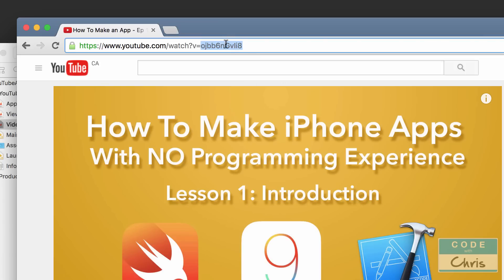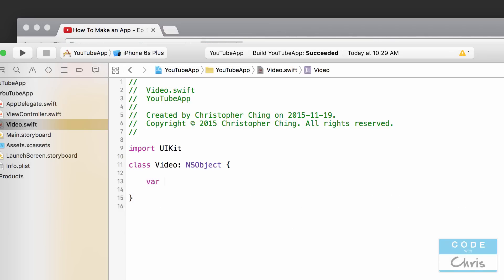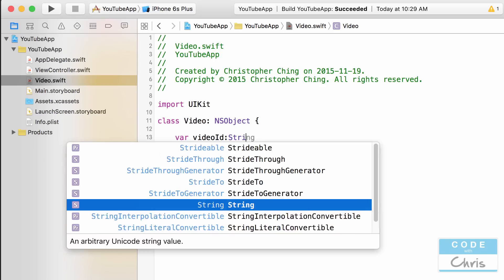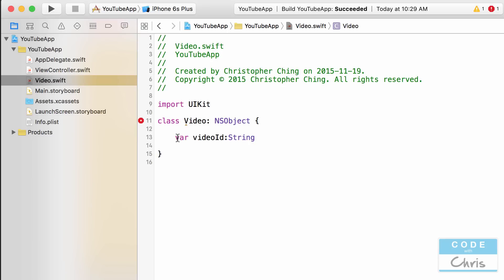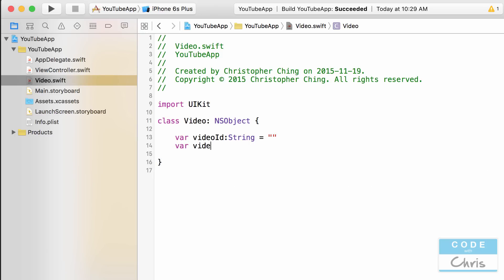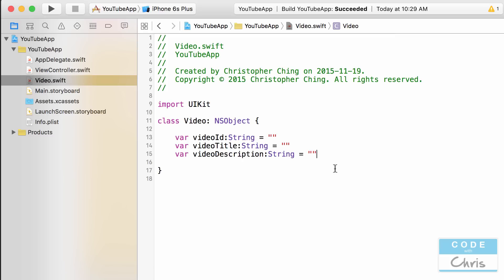We're going to need this ID to display the video when the user selects it, and also to get the thumbnail image for the table view. So I'll write: var videoID: String = "" — I'm declaring a property called videoID of type String, initialized to an empty string. Then var videoTitle: String = "", also initialized to an empty string.